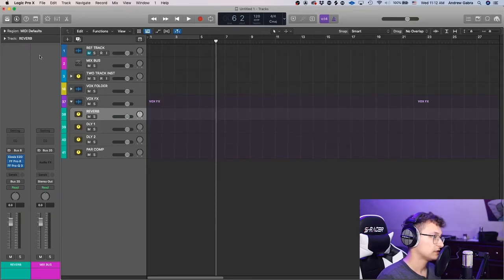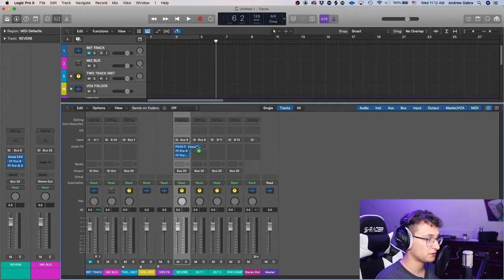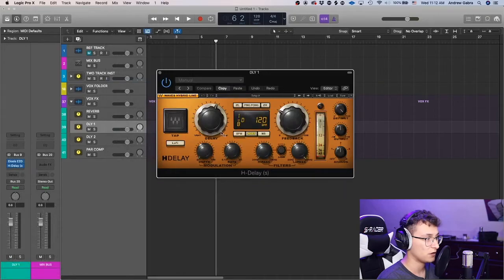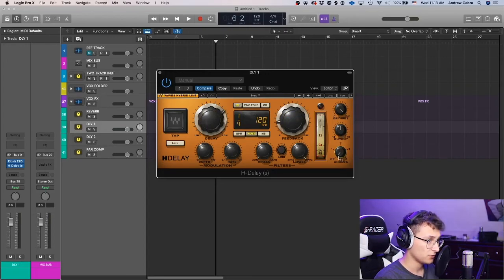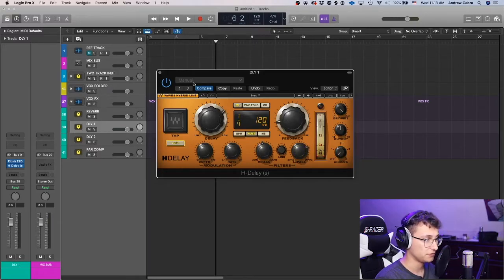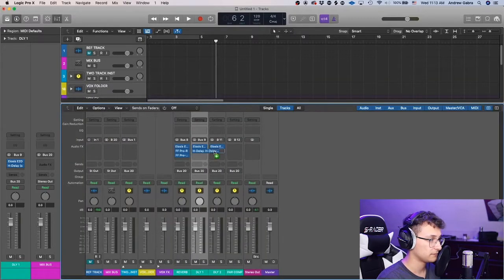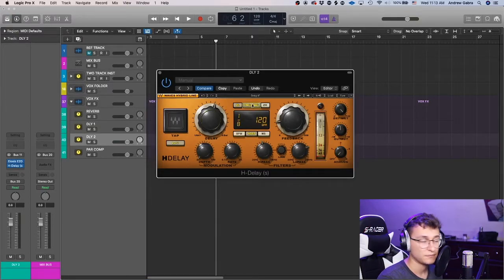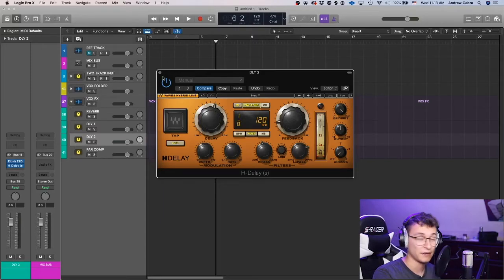I copy the de-esser over to my delays too. For delay one I use H-Delay — let's say quarter note, spread it out, 30% feedback, no analog mode. Make it lo-fi, telephone style. Then copy that to delay two and change it to an eighth note, maybe ping-pong. This is just an example; I know I use quarter and eighth note delays but I forget the exact spread settings.